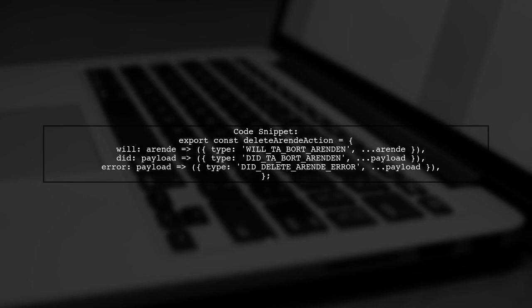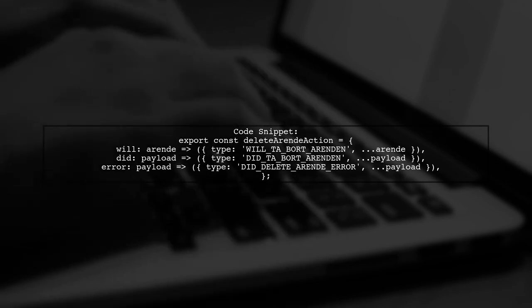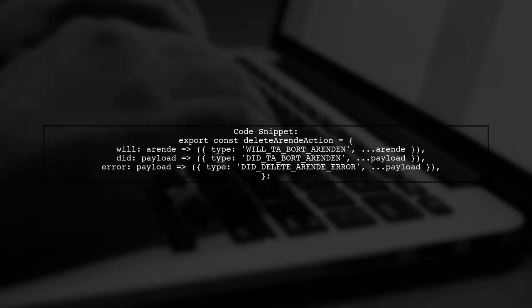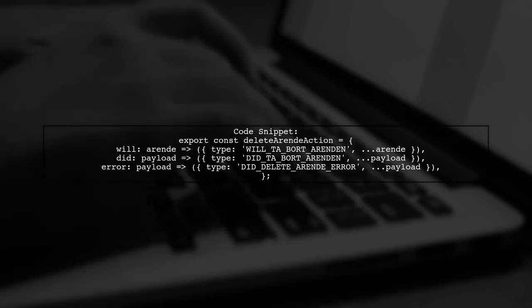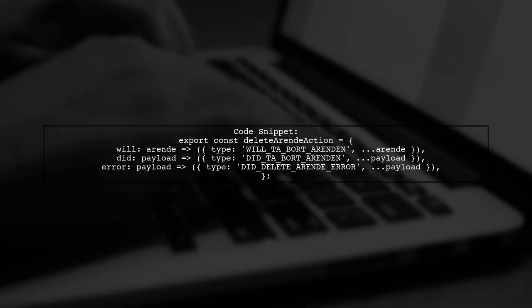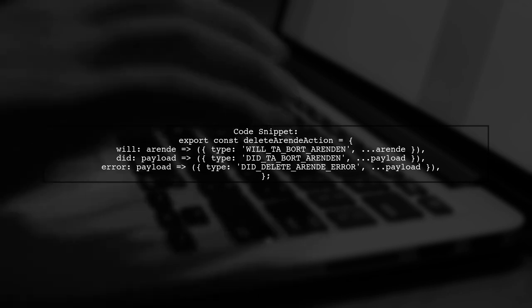Here's a snippet of their code. They defined actions for deleting an item and used take every to listen for the action. The error occurred when the action was dispatched incorrectly.